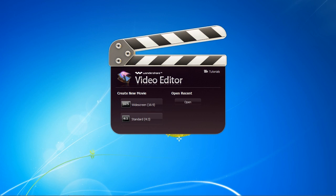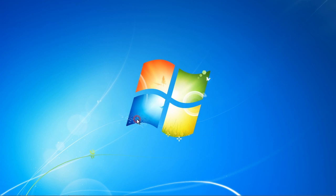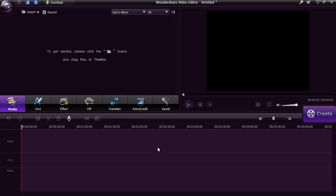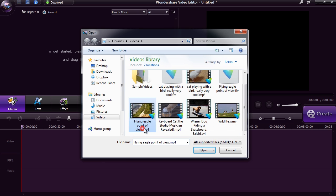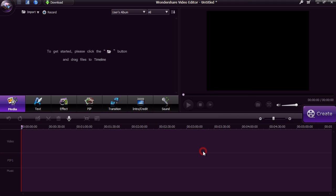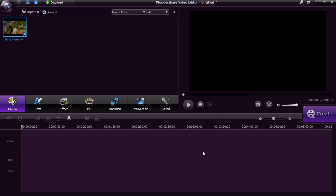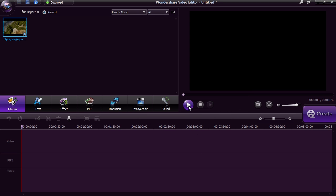First, you need to select widescreen or standard view. For this video we will select standard. Here is the main interface. You are going to either import your video or click the record option to record directly from your computer webcam. Once you import the video, you can preview it on the right panel.